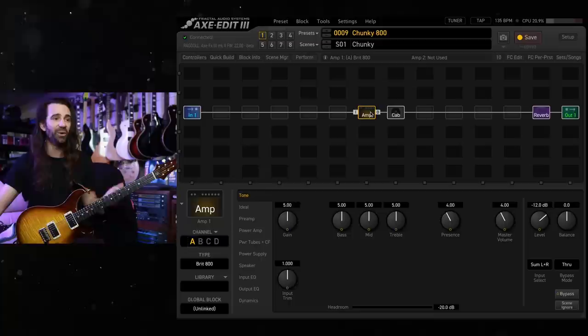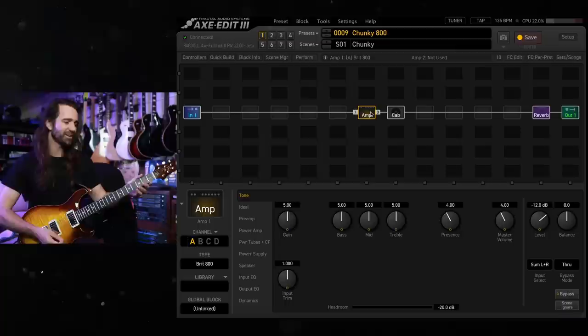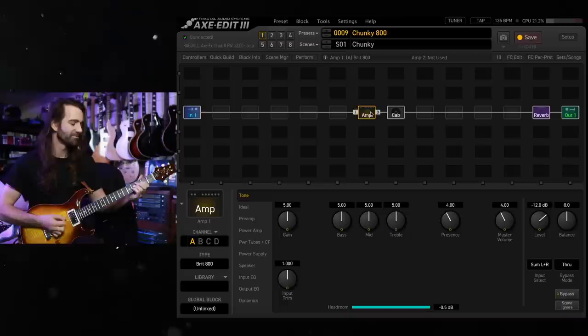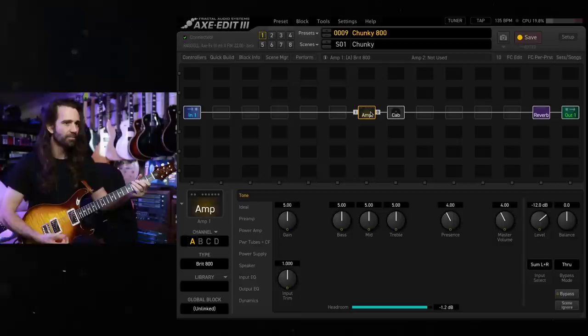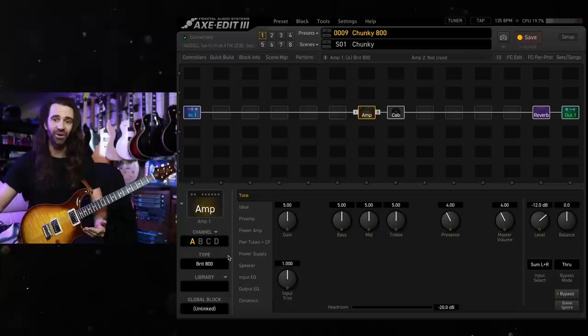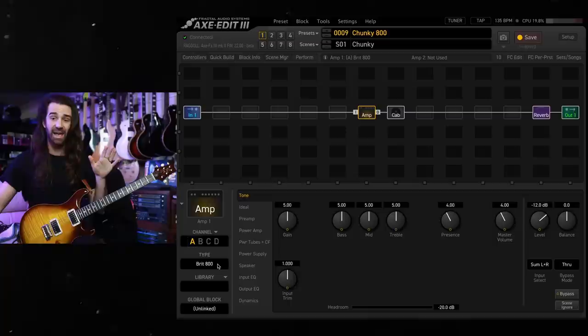So let's just hear the BRIT-800 at stock settings and then we're going to change something very quickly. That's not too bad. That's a pretty good straight up rock tone. There's a few variations on the JCM-800 thing. If I remember correctly this BRIT-800 is actually modeled on a 2204, so the 50 watt model.